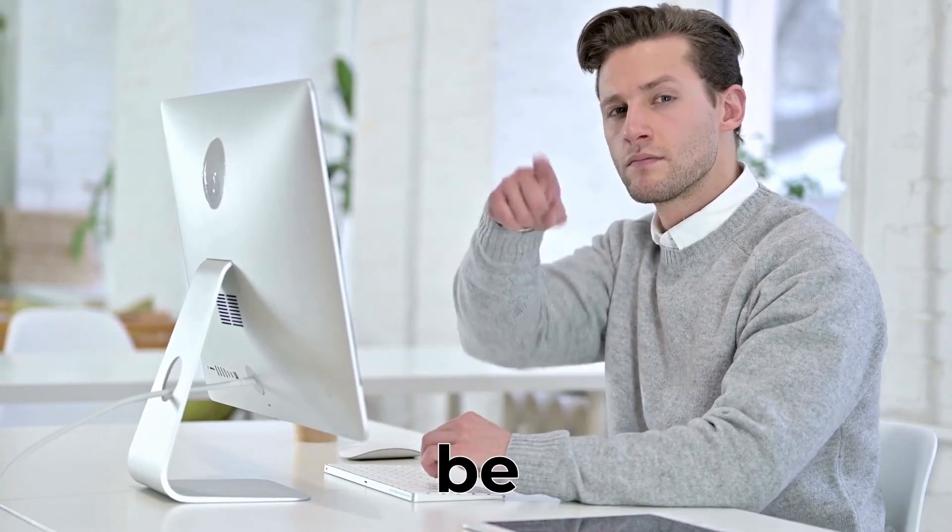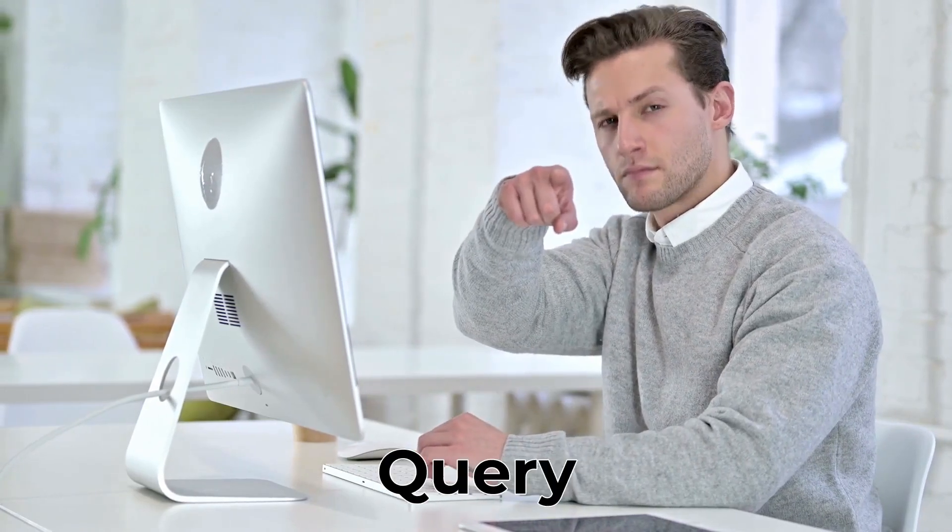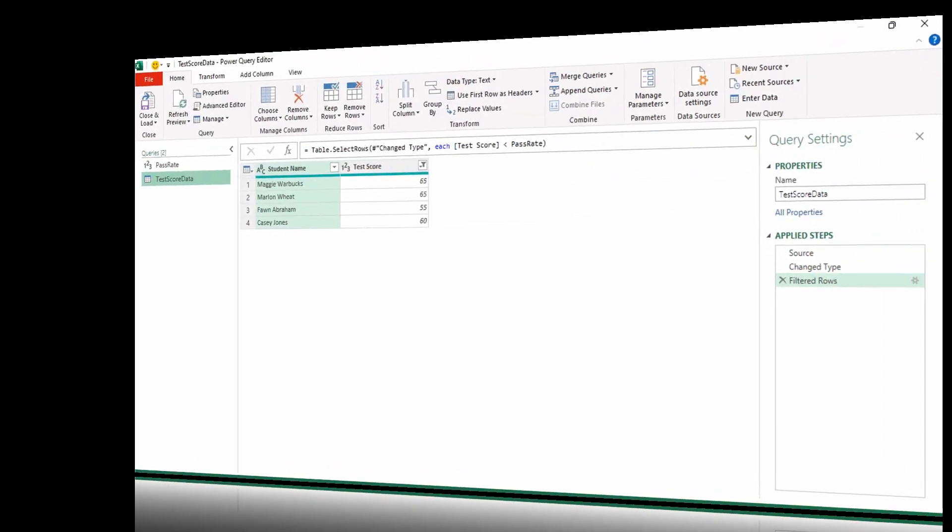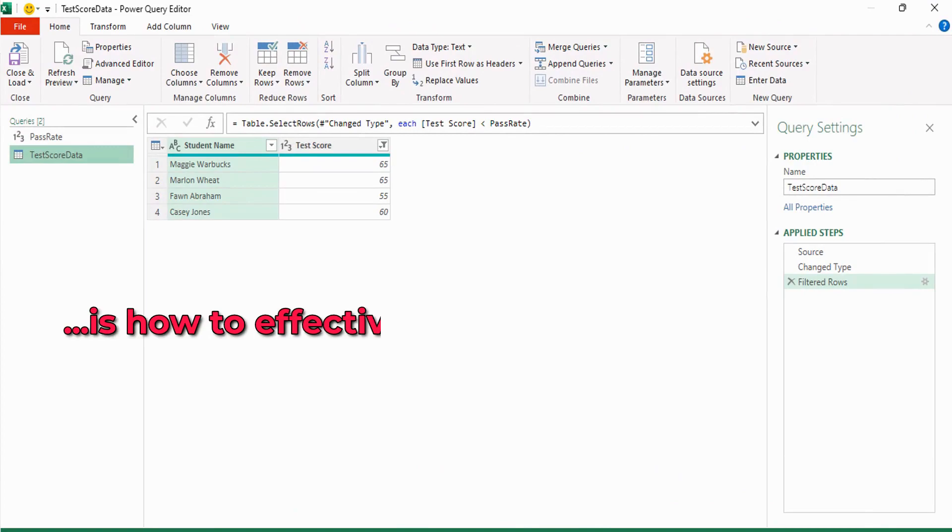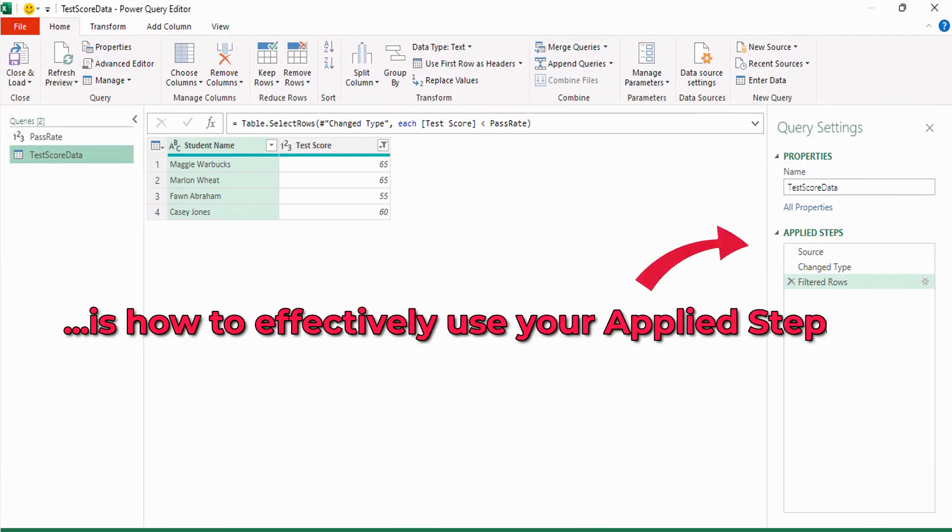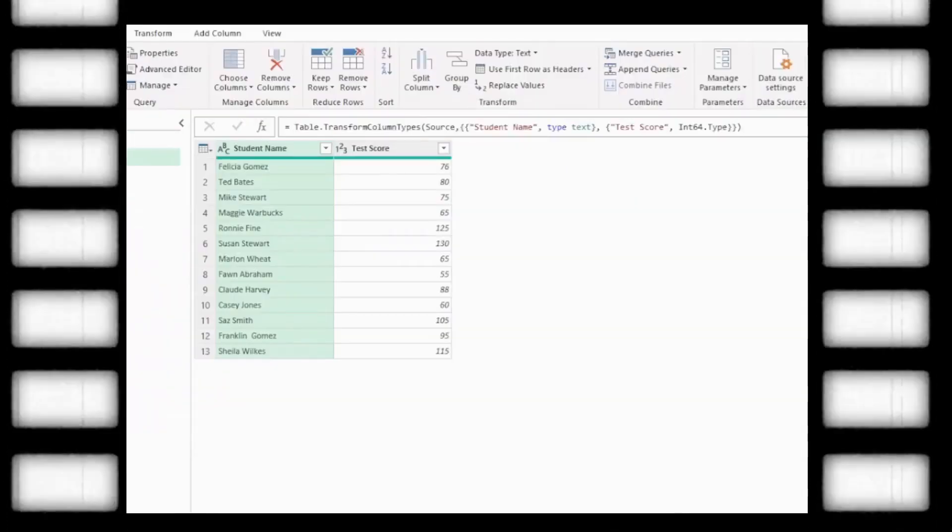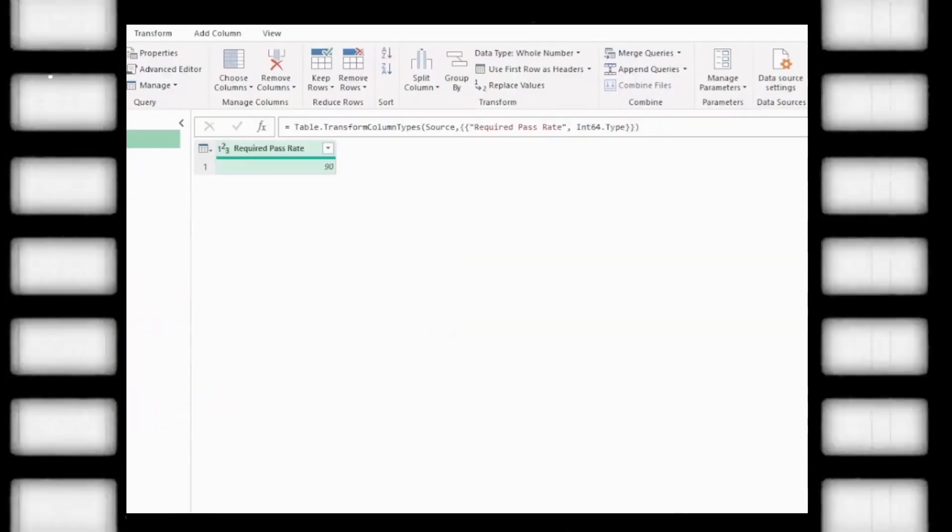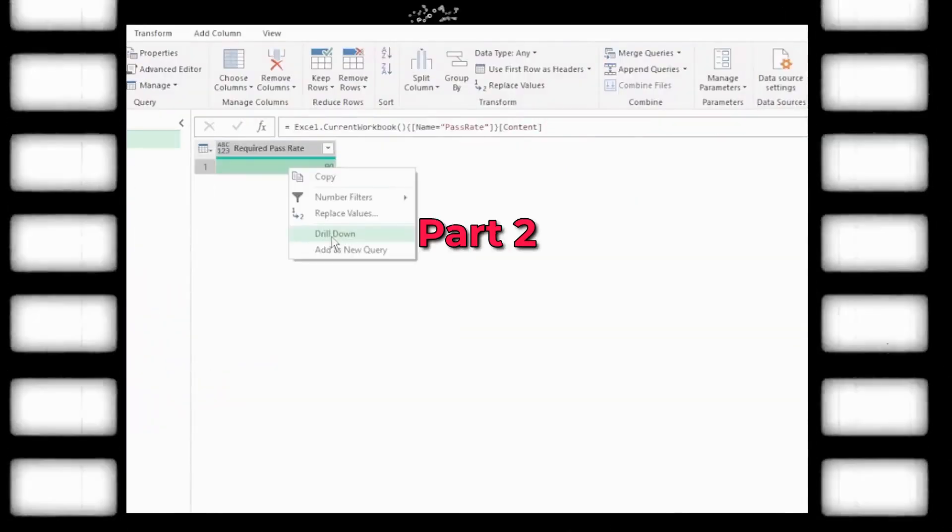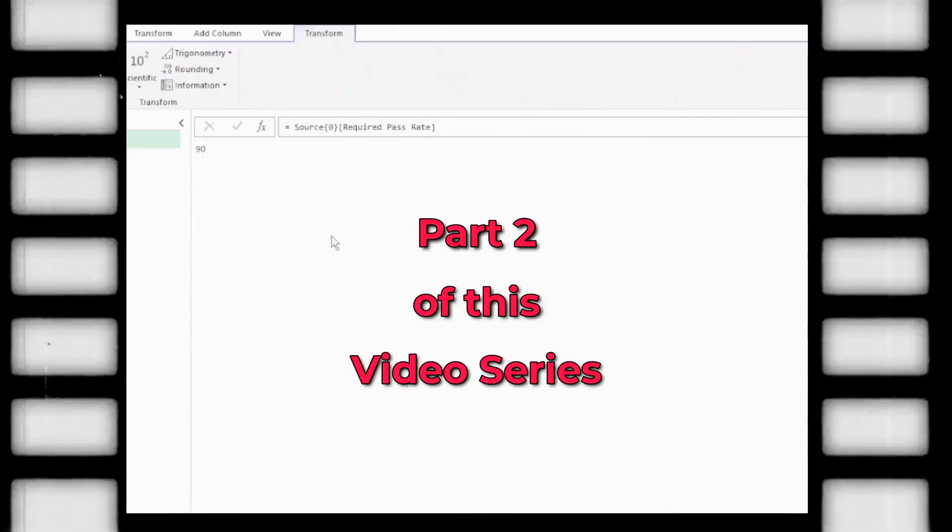Did you know that you too can be a Power Query Pro? And all you need to know is how to effectively use your applied steps. I'm going to show you exactly how in part 2 of this video series.